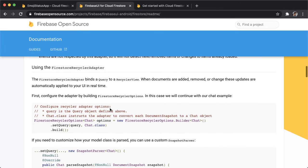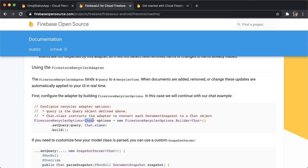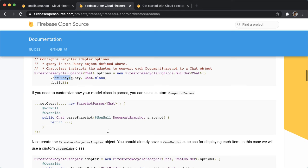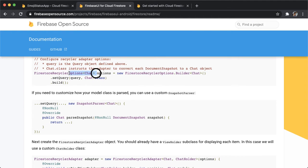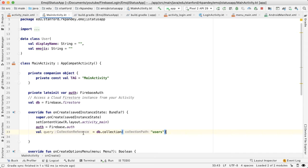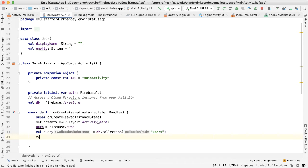So the next thing is we now need to set some Firestore recycler options parameterized by the data. And this will take in the query. And then we're going to call the build method. This is a builder class. And we call that to actually get an instance of this. So I'll call val options equals FirestoreRecyclerOptions.